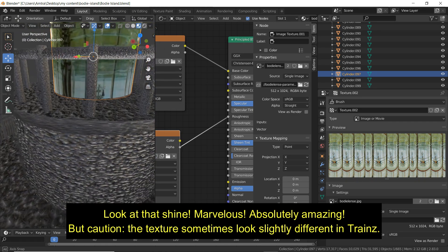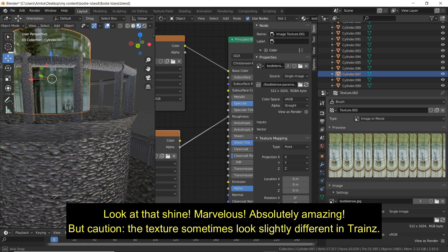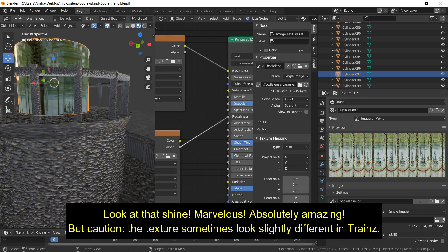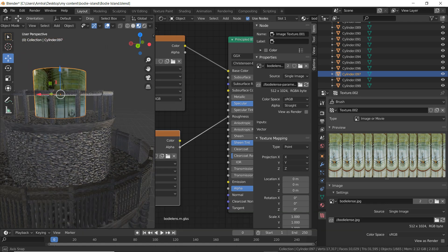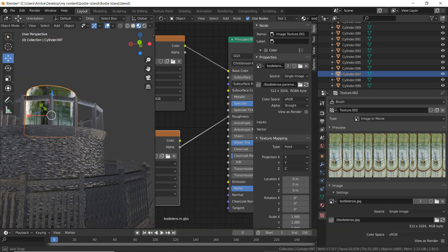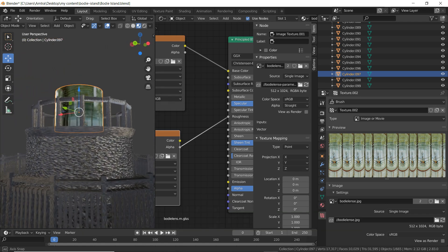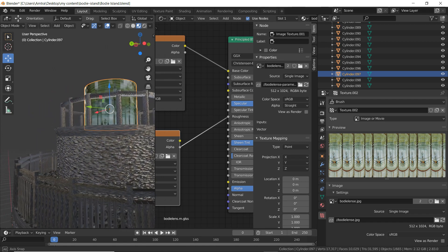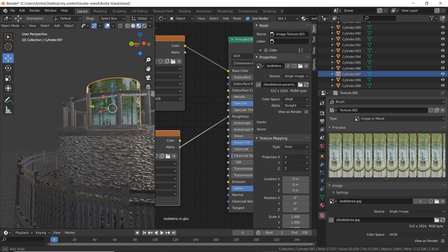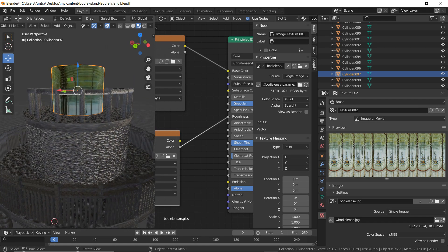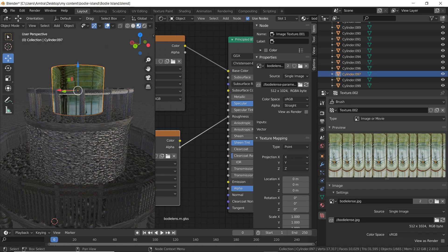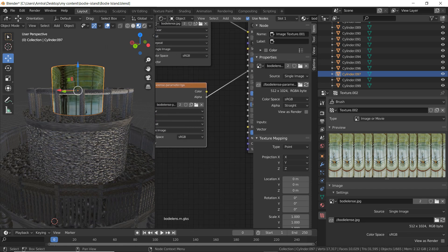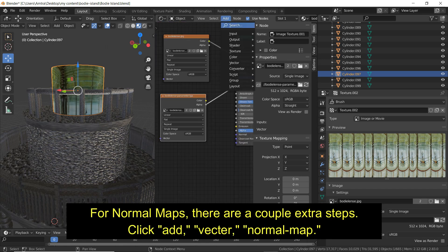But caution, the texture sometimes looks slightly different in Trainz.